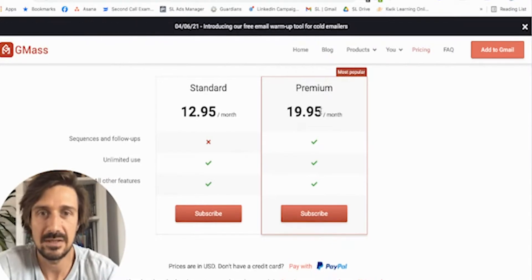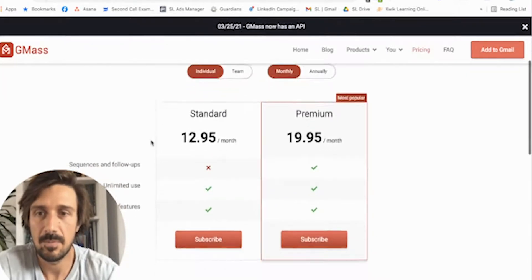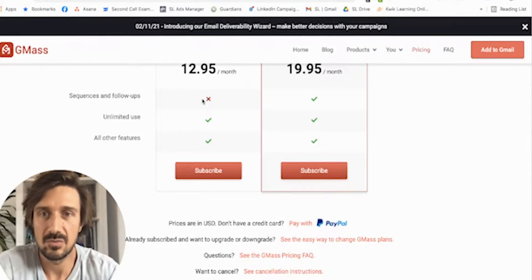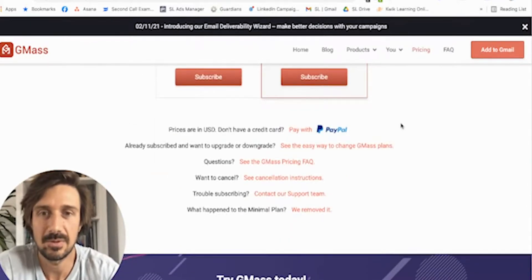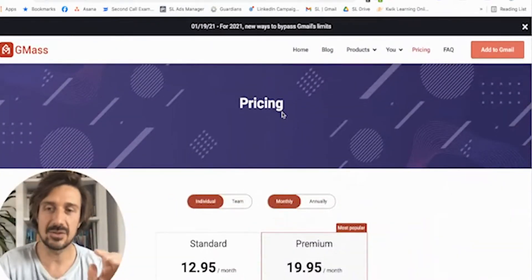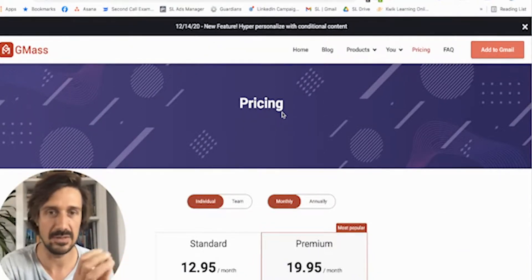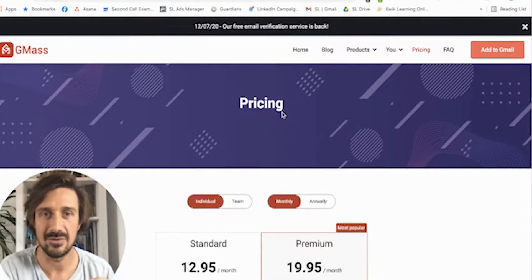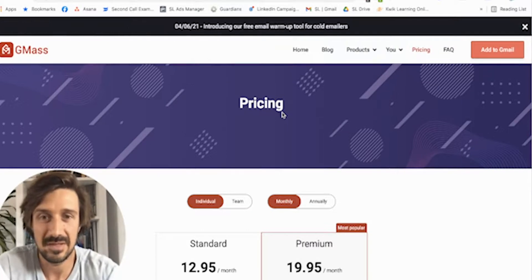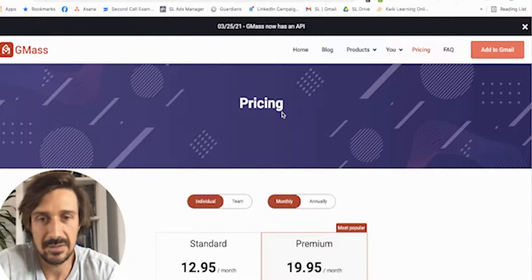It's $19.95 a month — you need that tier because you need the sequences and follow-ups. That's pretty much half the amount of the other ones. It is interesting to work directly from the inbox, and it's a bit of a different kind of flow. The UI is a bit funny and it's quite bulky to use. But generally speaking, if you're looking for a cheap outbound tool, Gmass does everything you need it to do.